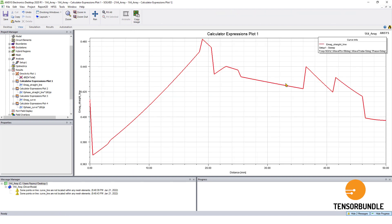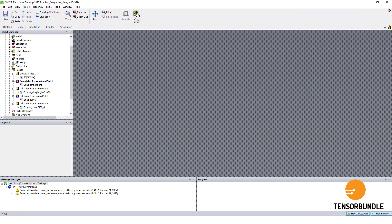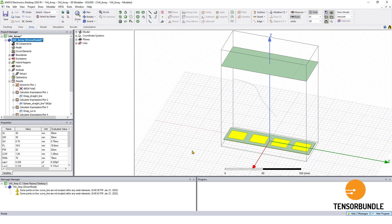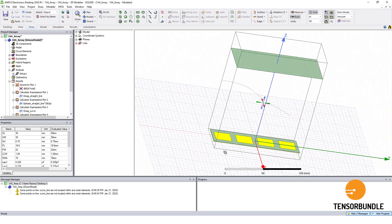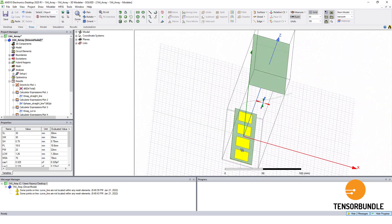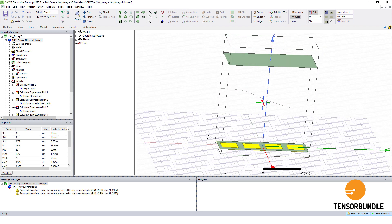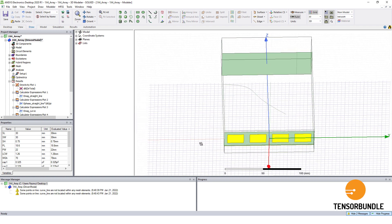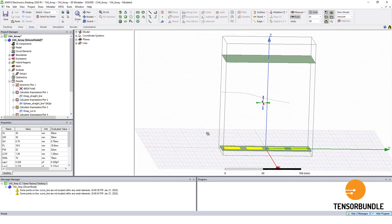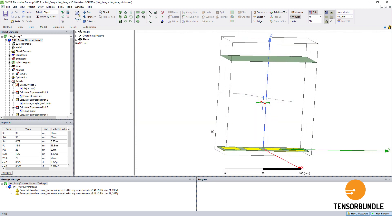I hope that you enjoyed this tutorial. Now you know how to find out the E-field along any direction or along any path that you've defined in HFSS. That's all for today. If you benefited from this video, press the like button and also subscribe to my YouTube channel, Tensor Bundle. If you have any questions, you can post them in the comment section. Thank you very much.